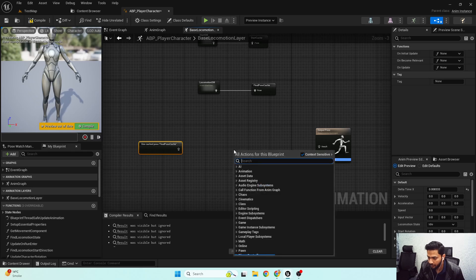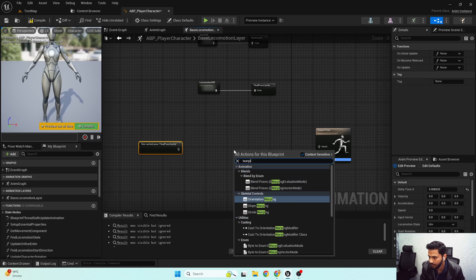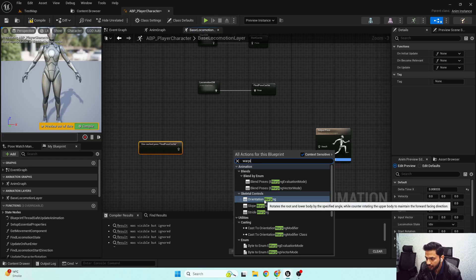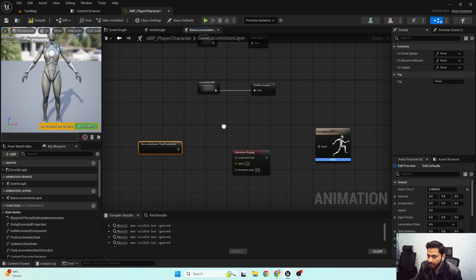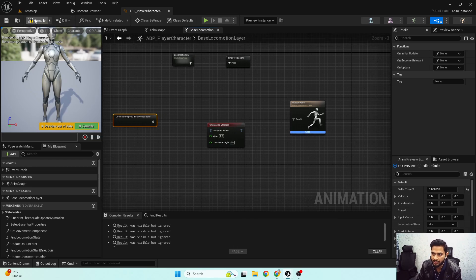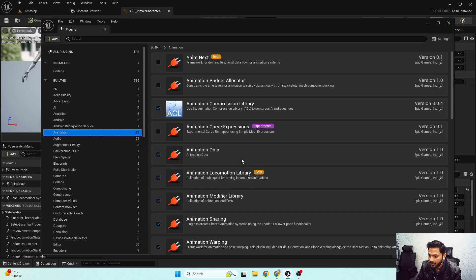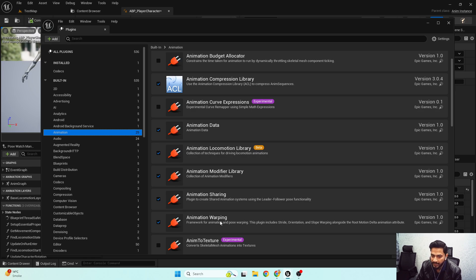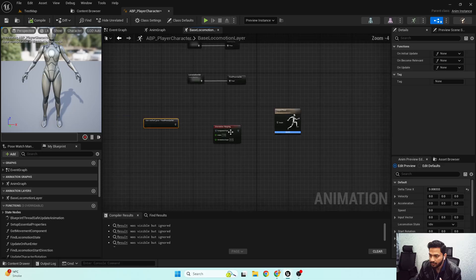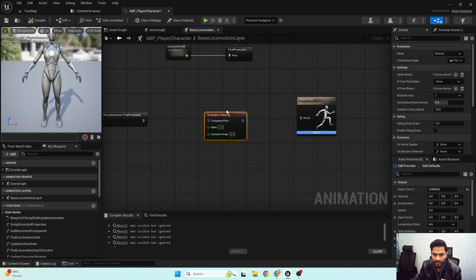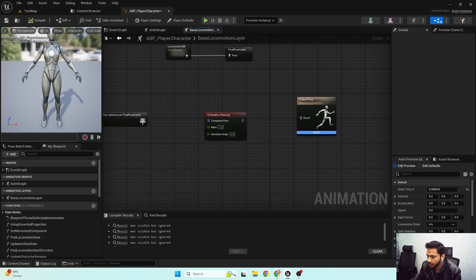I need to search for warping — here is my orientation warping node. In order to get this node, make sure you go to Edit > Plugins and make sure you have the Animation Warping plugin enabled in order to get the orientation warping functionality. I'm going to connect it over here.